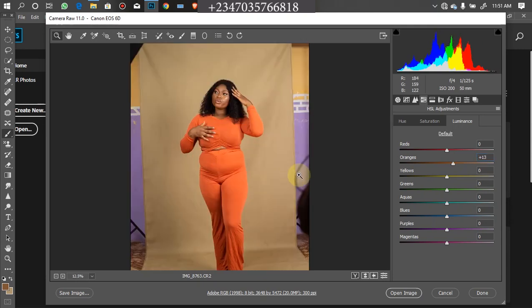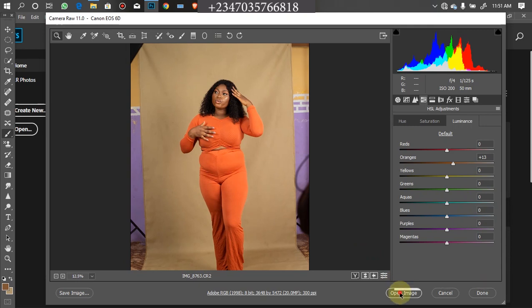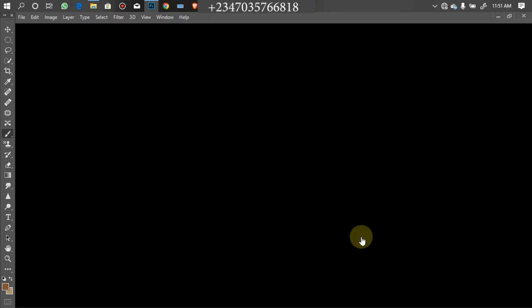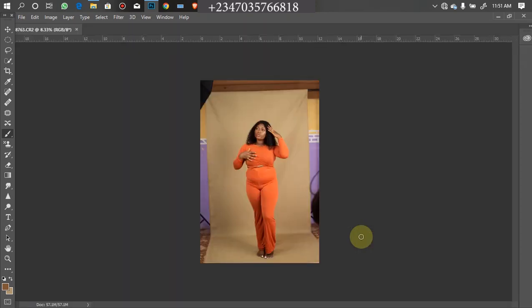Now the next thing we need to do is just open the image up in Photoshop — click on Open and wait for it to load up. And automatically it is going to open up in Photoshop for me.